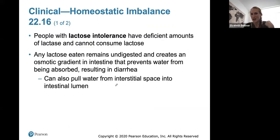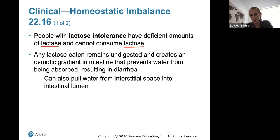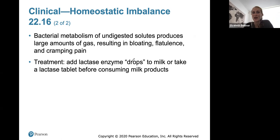Someone with lactose intolerance has deficient amounts of lactase and cannot consume lactose, found in milk and cheeses. Any lactose eaten will remain undigested and creates an osmotic gradient in the intestine that can prevent water from being absorbed, resulting in diarrhea, and can also pull water from the interstitial space into the intestinal lumen. This can result in bloating, flatulence, and cramping pain. You can take a lactase enzyme drop in milk or a lactase tablet before consuming milk products.